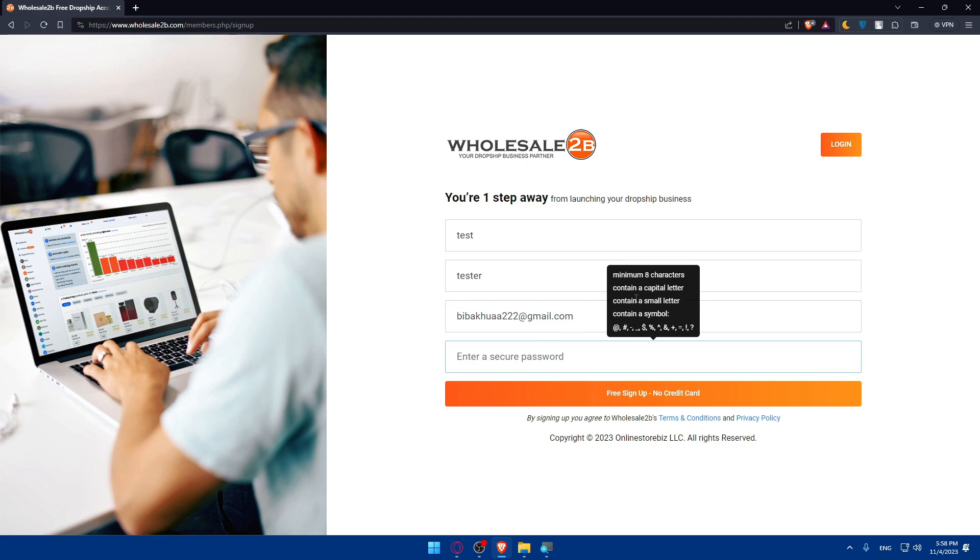Enter a security password. Minimum eight characters, contain capital and small letters, and even a symbol. Just do this.